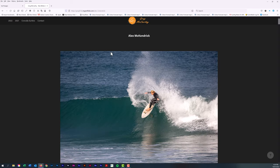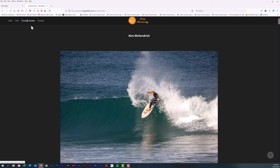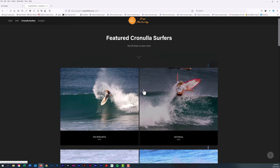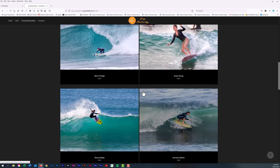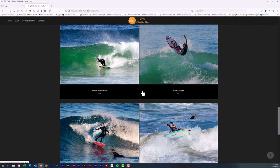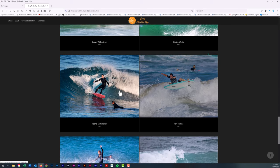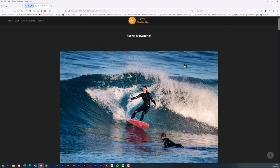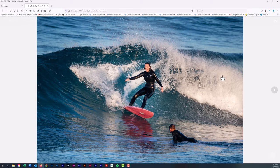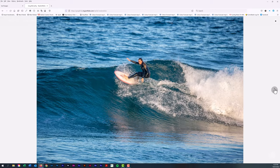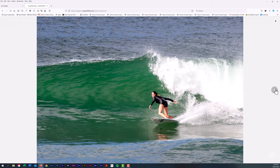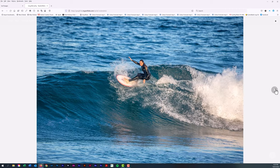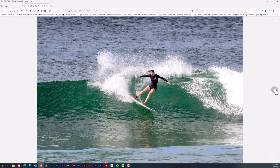If you want to again look for other surfers, go down a little bit and you'll see Alex's wife Rachel. Another wonderful female surfer, probably one of the best around Cronulla. Excels in all types of waves.